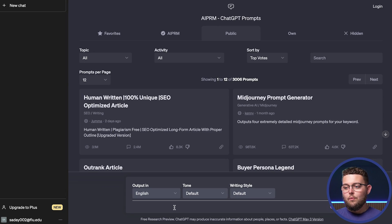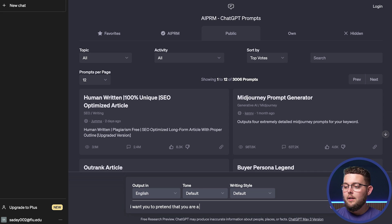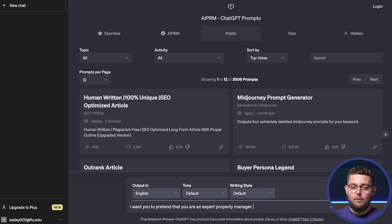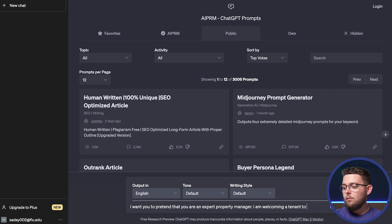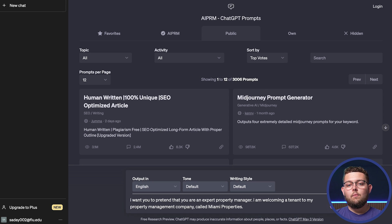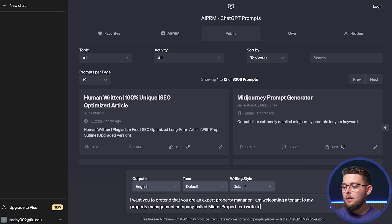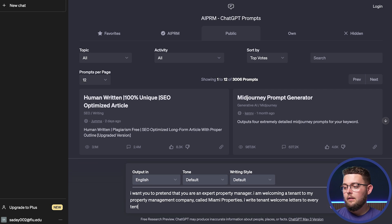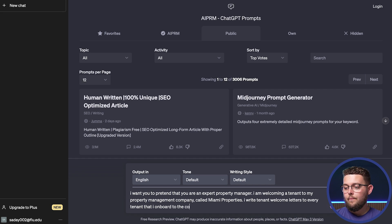For this example, we're going to pretend that ChatGPT is a property manager: 'I want you to pretend that you are an expert property manager.' Now it knows we're talking about property management and everything will be in the tone of a property manager. Then we put what we're doing today: 'I am welcoming a tenant to my property management company' — we'll call it Miami Properties — and 'I write tenant welcome letters to every tenant that I onboard to the company.'